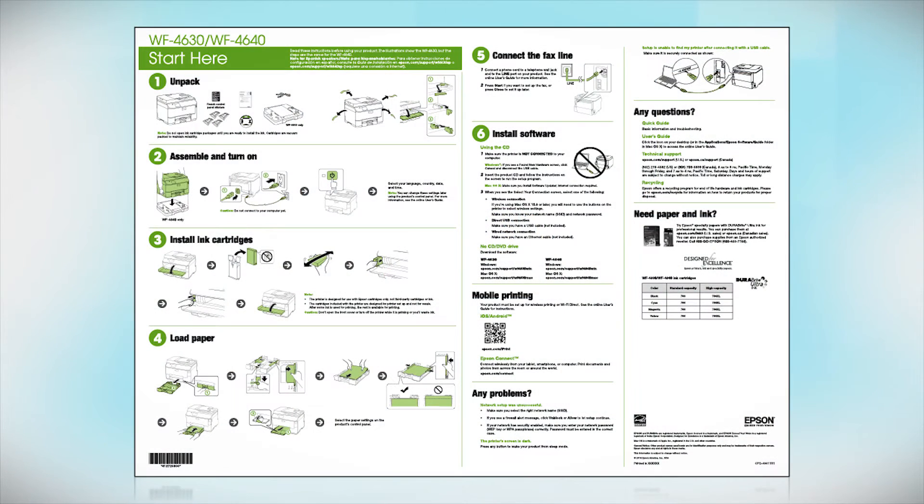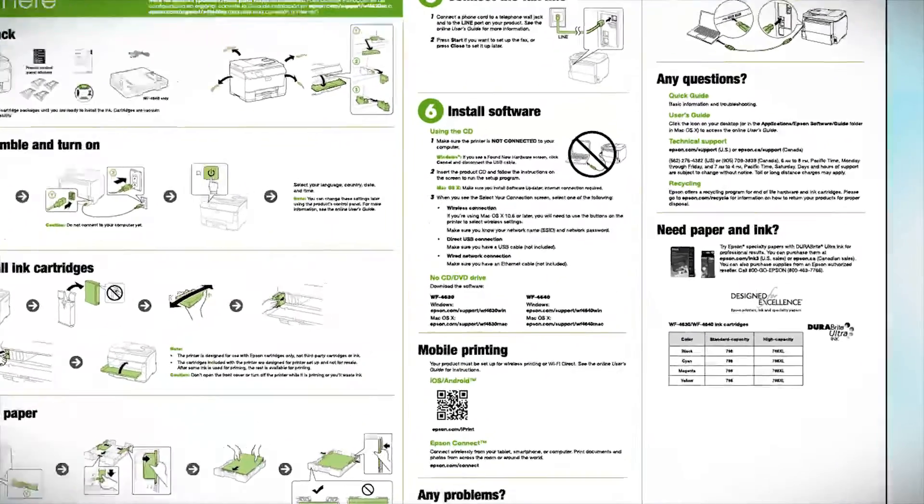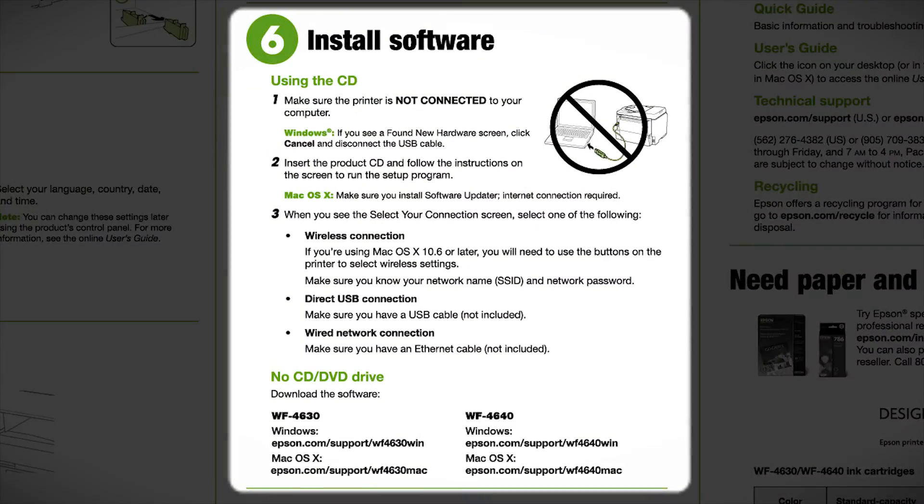Follow the steps on the Start Here sheet. The Start Here sheet shows you how to physically set up your printer. When you get here, install your printer software.